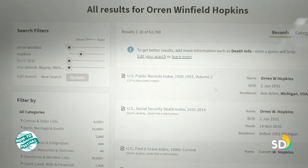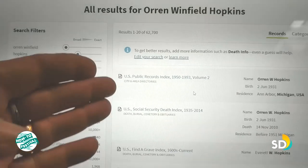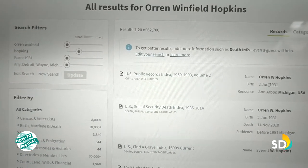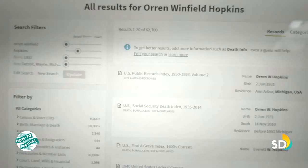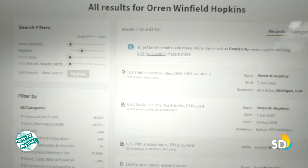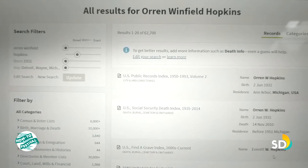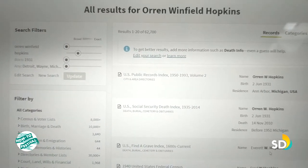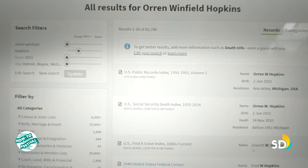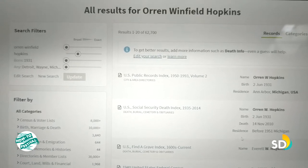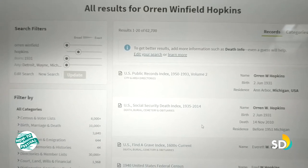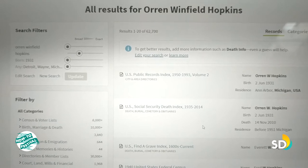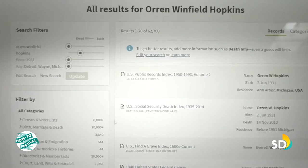There's a variety of different sources here. You will notice here's Oren W. Hopkins, and then Everett W. Hopkins. So keep an eye out to make sure that you have the person that you're actually looking for. They give you more information than you really need.